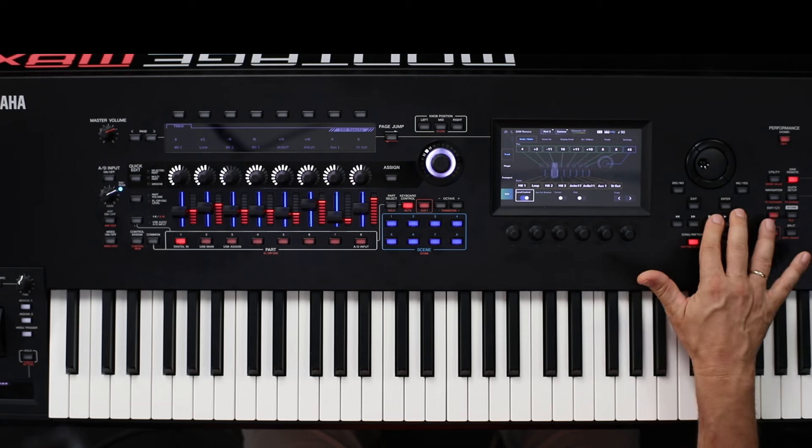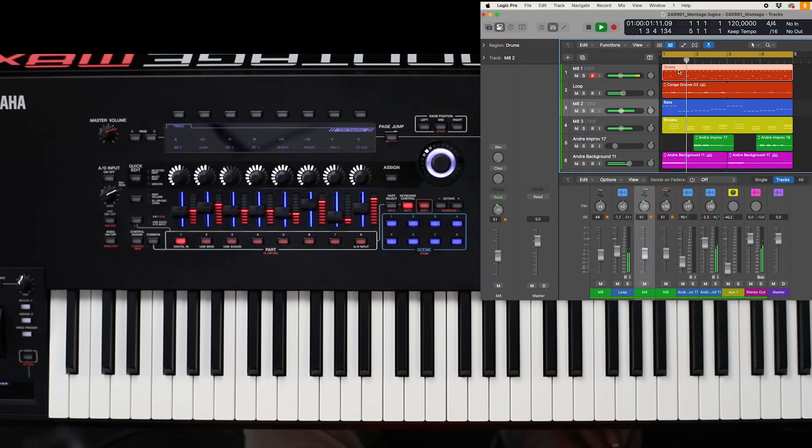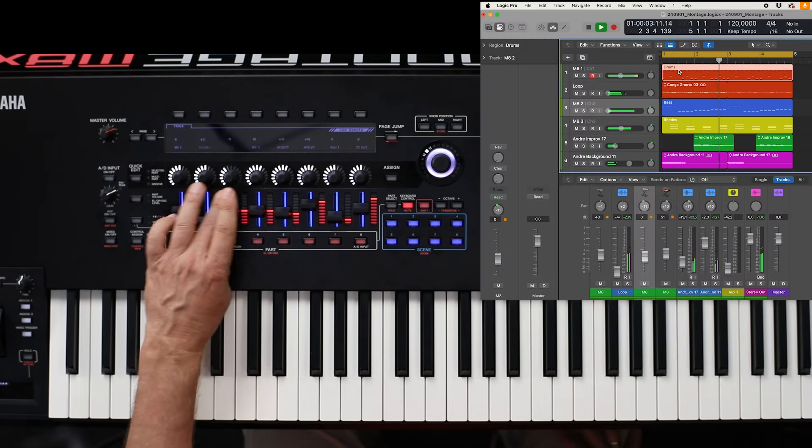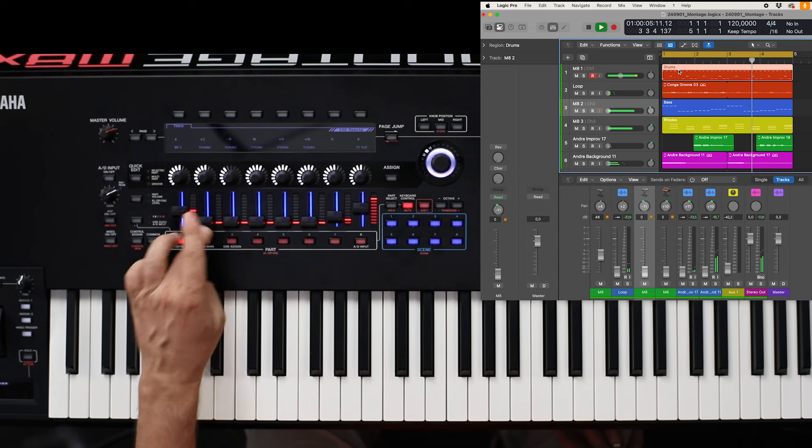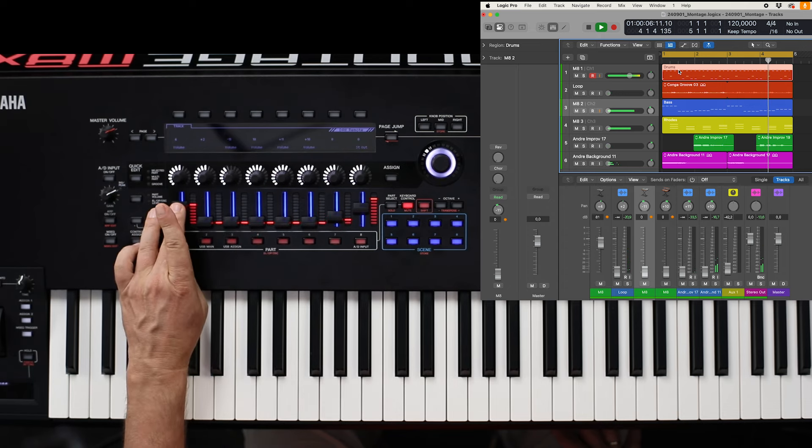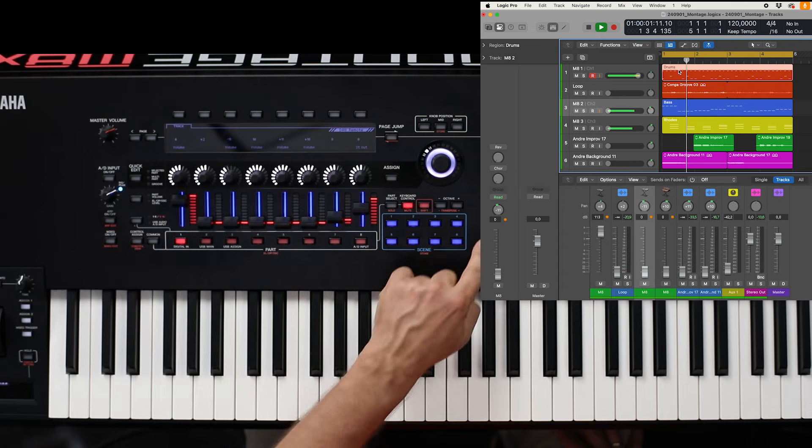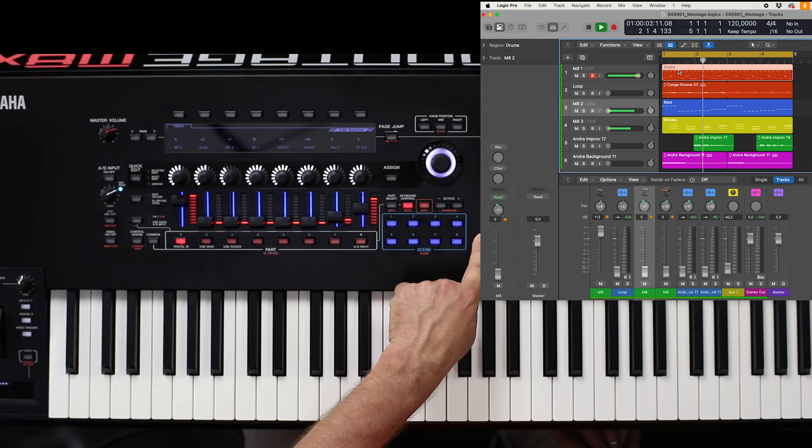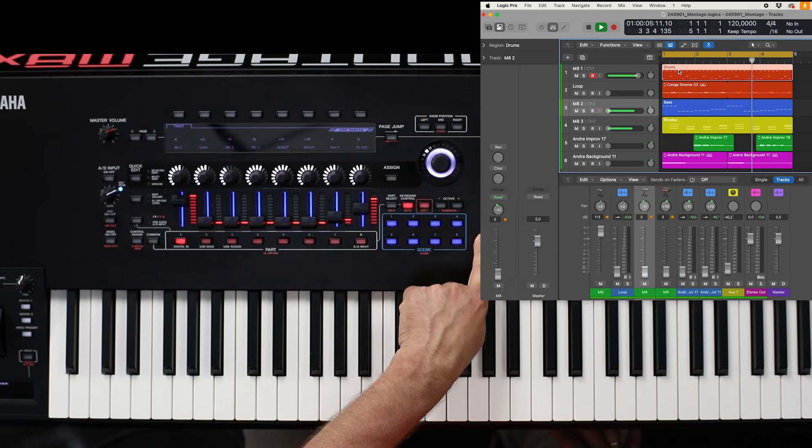And here you can see how you can work with. Like this. One more time. This is the first part coming from the Montage.